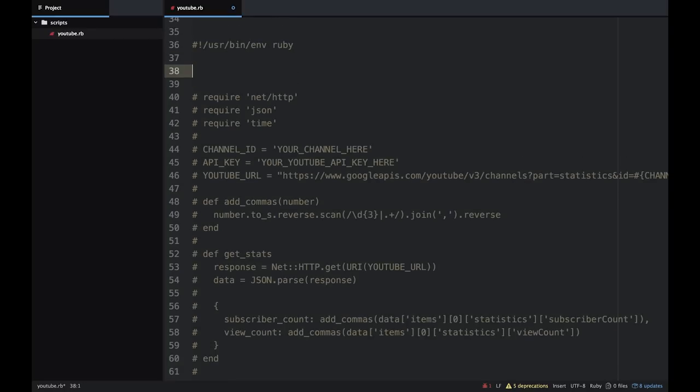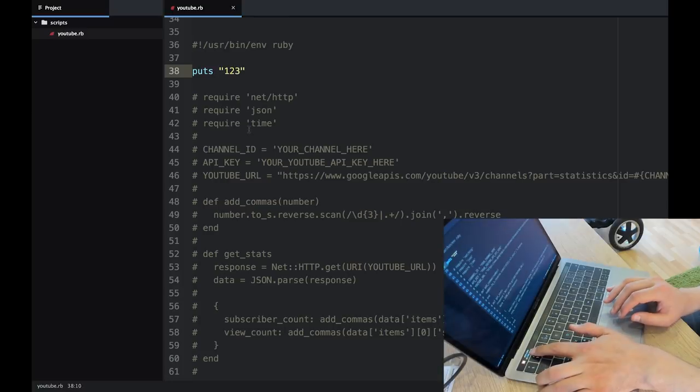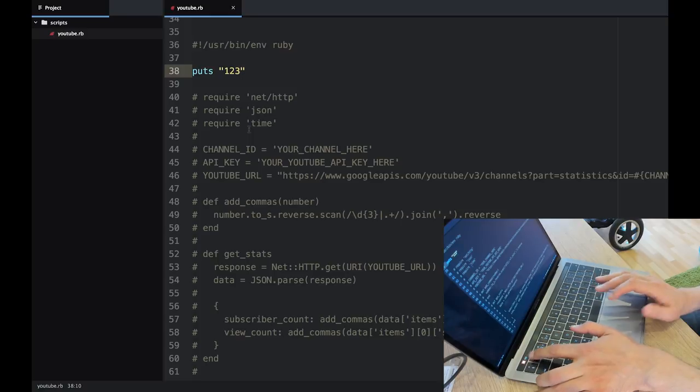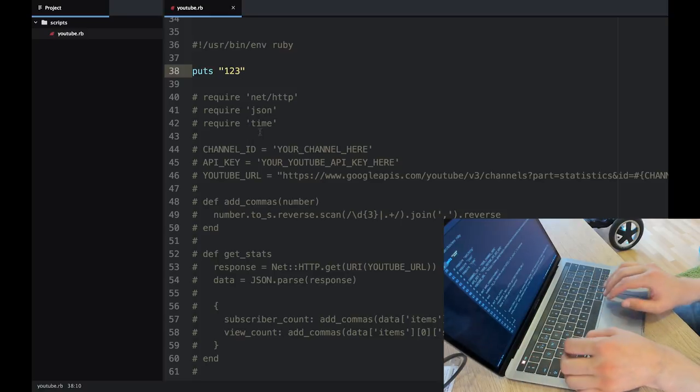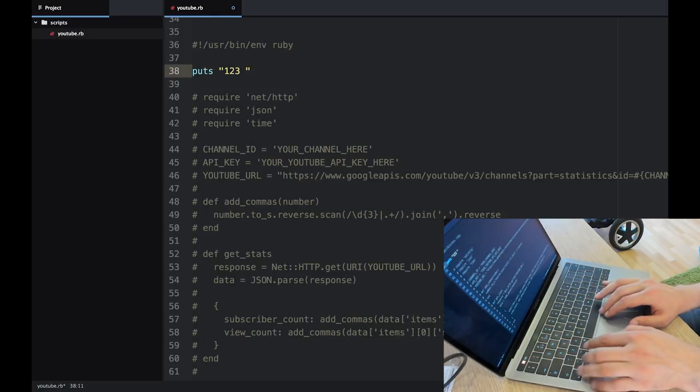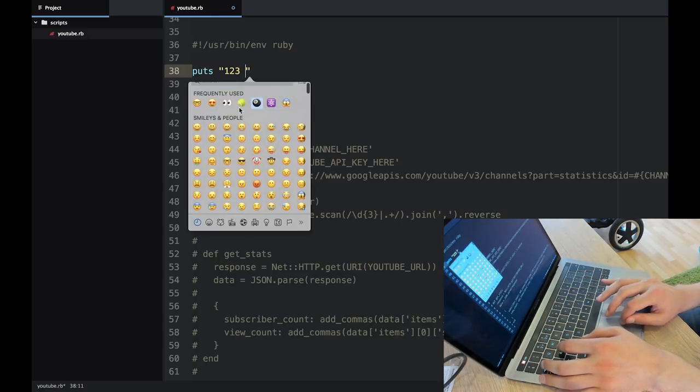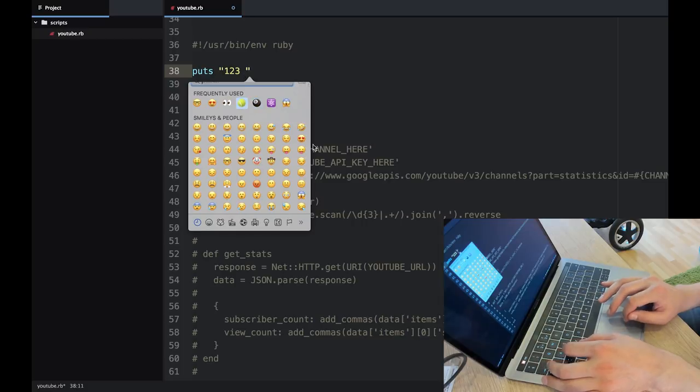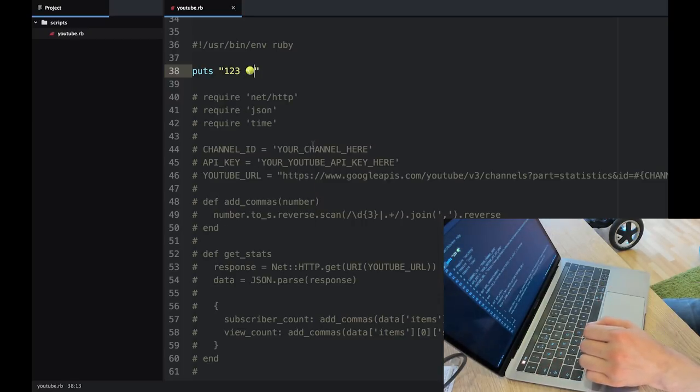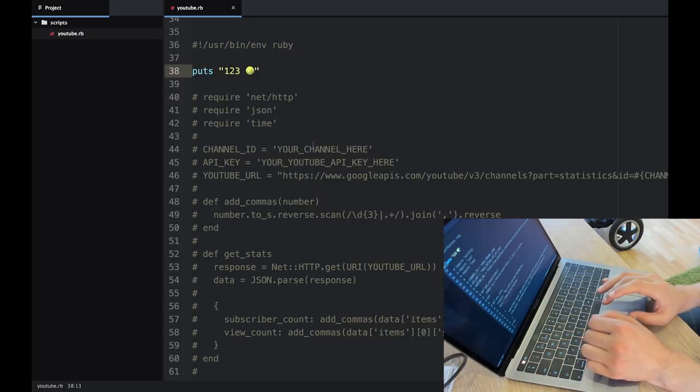But if I was to comment this out and just say puts 123 and save it, you should see that this will update within ten seconds to 123. So this can contain whatever you like. This could have emoji in here as well, so it's kind of quite flexible.